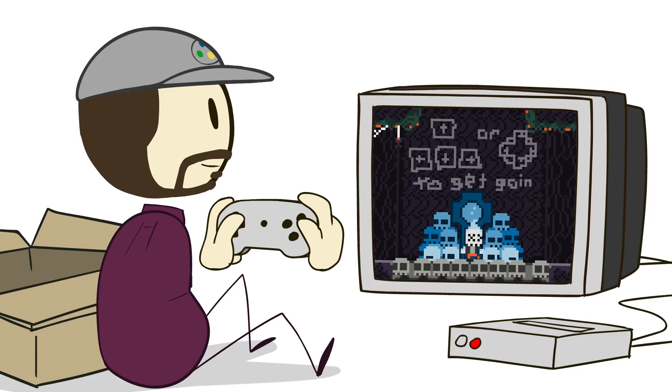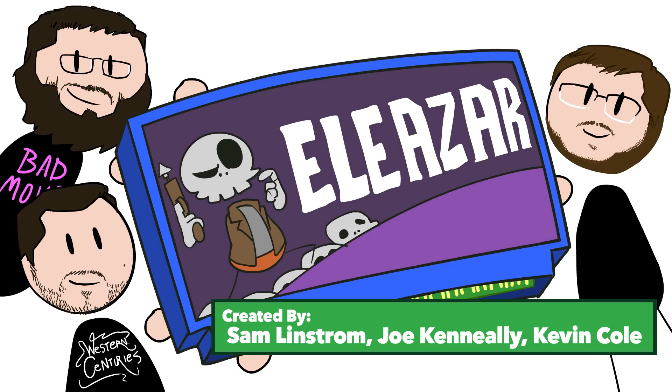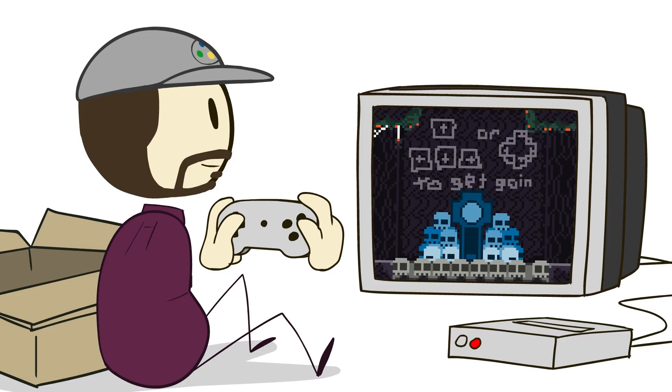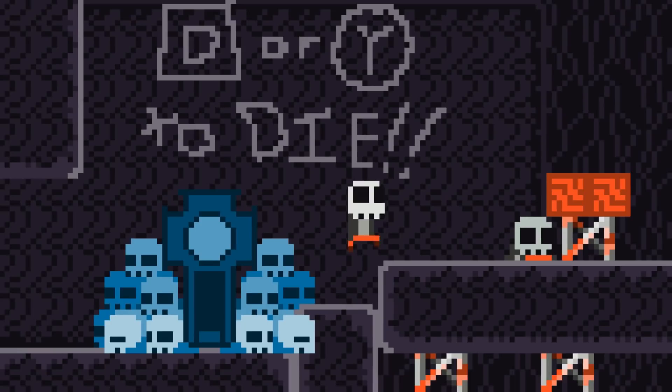Eliezer tackles the theme by basing its mechanic around the cycle of death and rebirth. But in a humorous way, as you end up using your own skulls as platforms. Of course, skulls decay, so each puzzle requires careful planning several moves ahead to navigate all the obstacles.